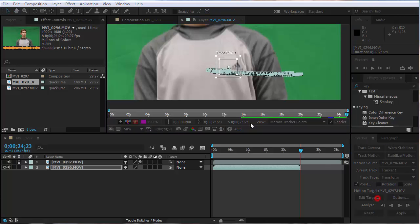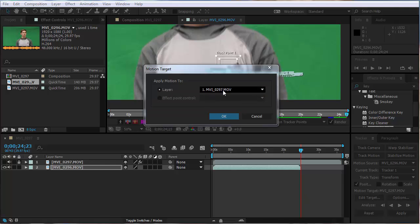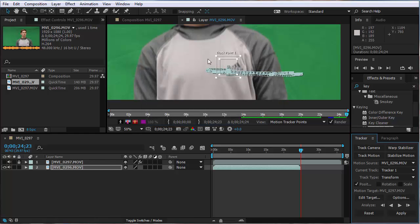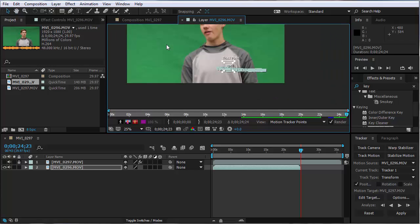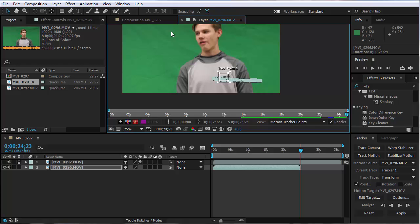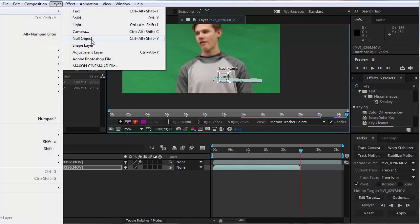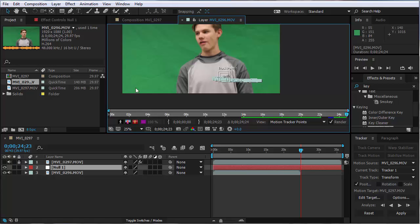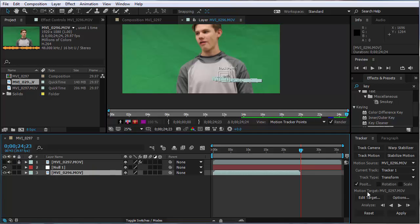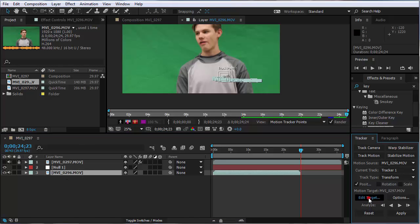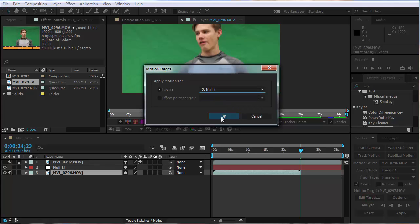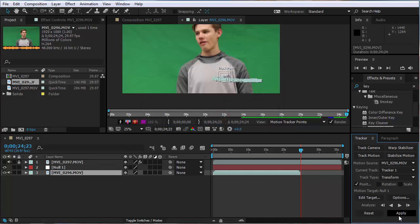I could attach my other student directly to this track point by going to Edit Target and choosing the other movie file, but the problem is it would center the other student exactly on that point, and I don't want him right there — I want him over on the shoulder. The way to create that connection even though they're not in the same spot is by using a middleman: a null object. I go to Layer > New > Null Object. A null object is basically just an invisible nothing — it's represented by a red square. Now I click back on the movie file so my tracker is available again, and when I Edit Target I set the target to that null object.